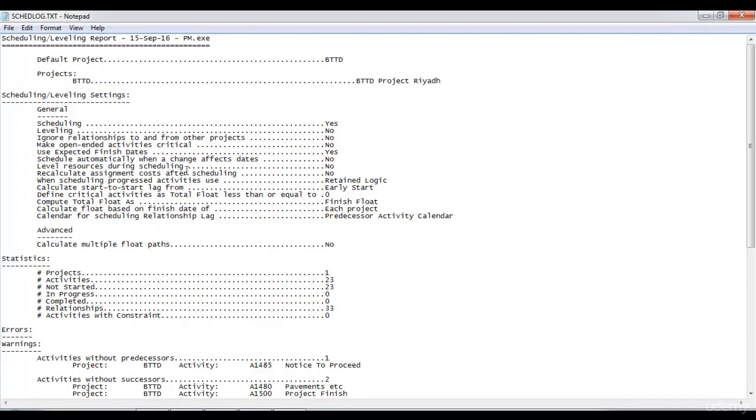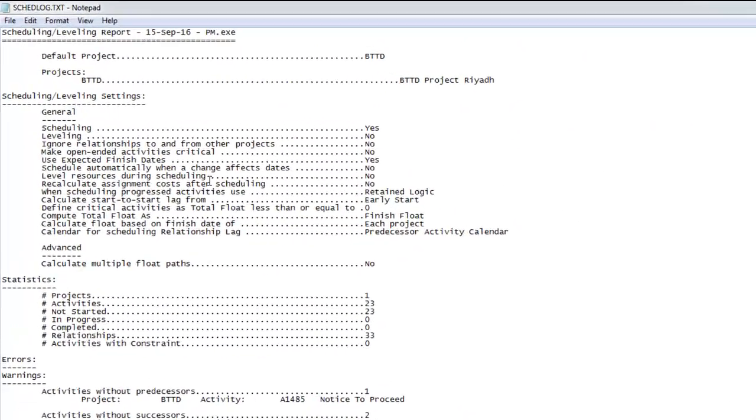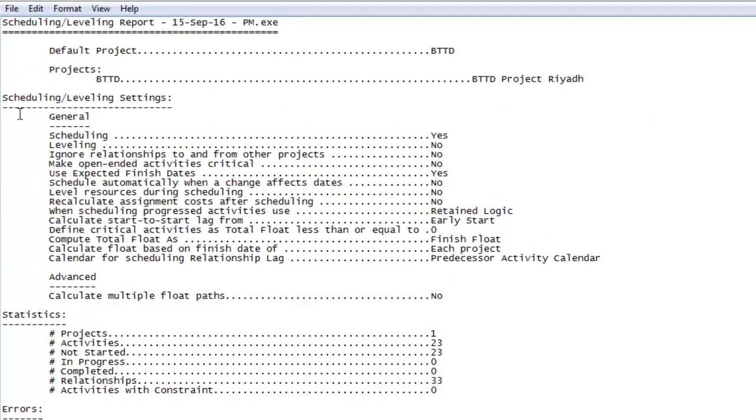The main information you should be concerned with in the schedule log is the scheduling or leveling settings. For example, if resource leveling has taken place in this project, it will tell us about that. It will also tell us about the scheduling option we have used, such as retained logic or progress override.